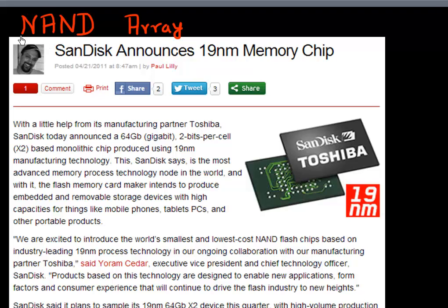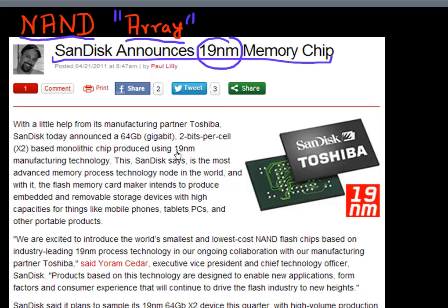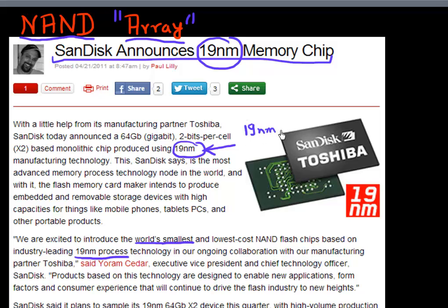Hello folks. What I want to do in this video is talk about the NAND array - that is, how these different flash memory cells are connected together in an array. I also want you to understand this term that you often see in the news. There's a news article from SanDisk announcing their 19 nanometer memory. When they say 19 nanometer manufacturing technology, what does it mean? Does it mean the cell is 19nm × 19nm, the distance between two word lines, or the distance between two bit lines? We want to answer these questions as we look at this NAND array.